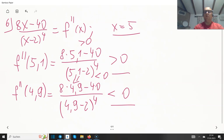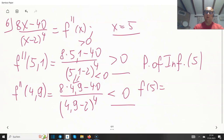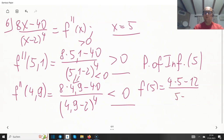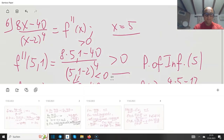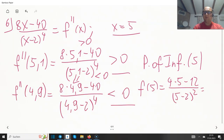We have a point of inflection at x equals 5. Computing f(5): 4 times 5 minus 12 divided over (5 minus 2) squared equals 20 minus 12 over 9 equals 8 over 9. So the inflection point is at (5, 8/9).